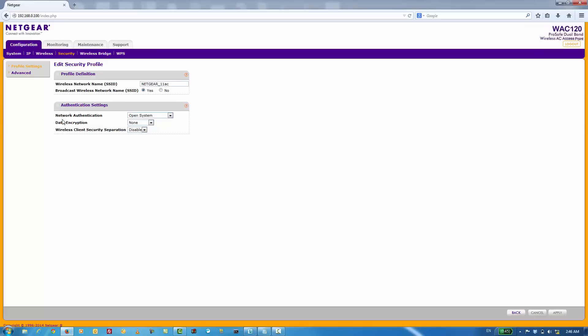What we really want to change are the authentication settings. By default, it is using an open system which, unless you're using another layer of authentication somewhere else, is not safe at all. So we're going to change open system to WPA2PSK.